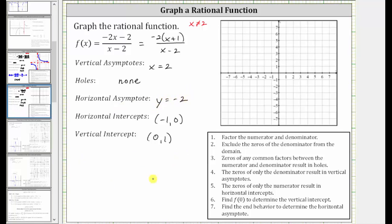On the Allen homework system, to graph this basic rational function, we select the rational function graphing tool, click on the intersection point of the horizontal and vertical asymptotes, and then simply click on one point on the graph. To do this by hand, we'll begin by graphing the horizontal and vertical asymptotes.